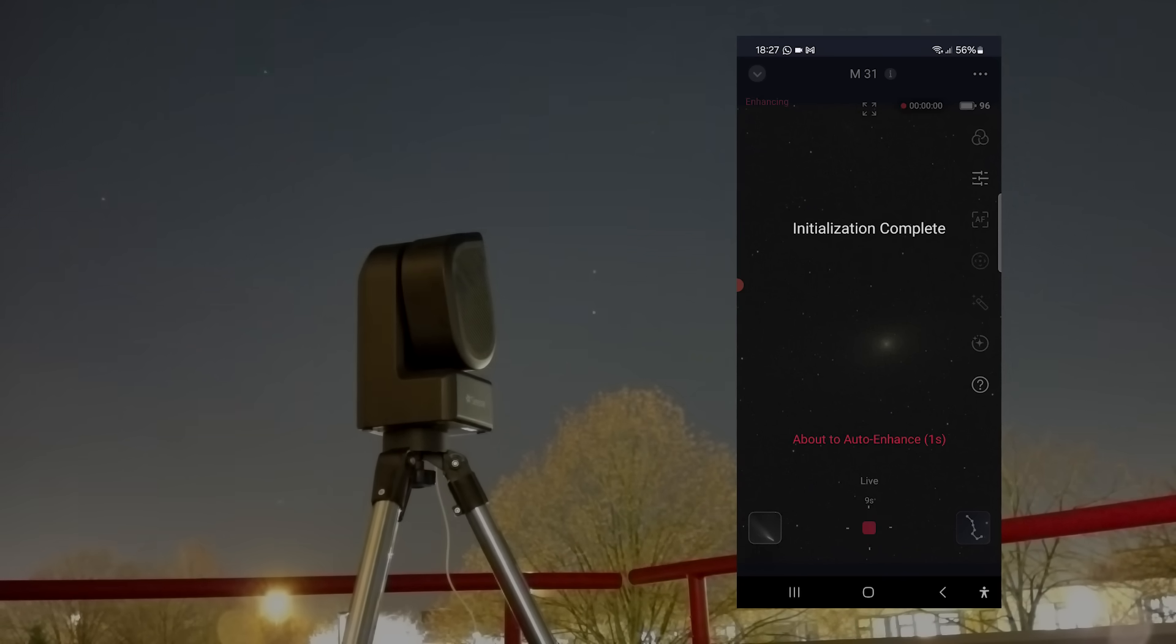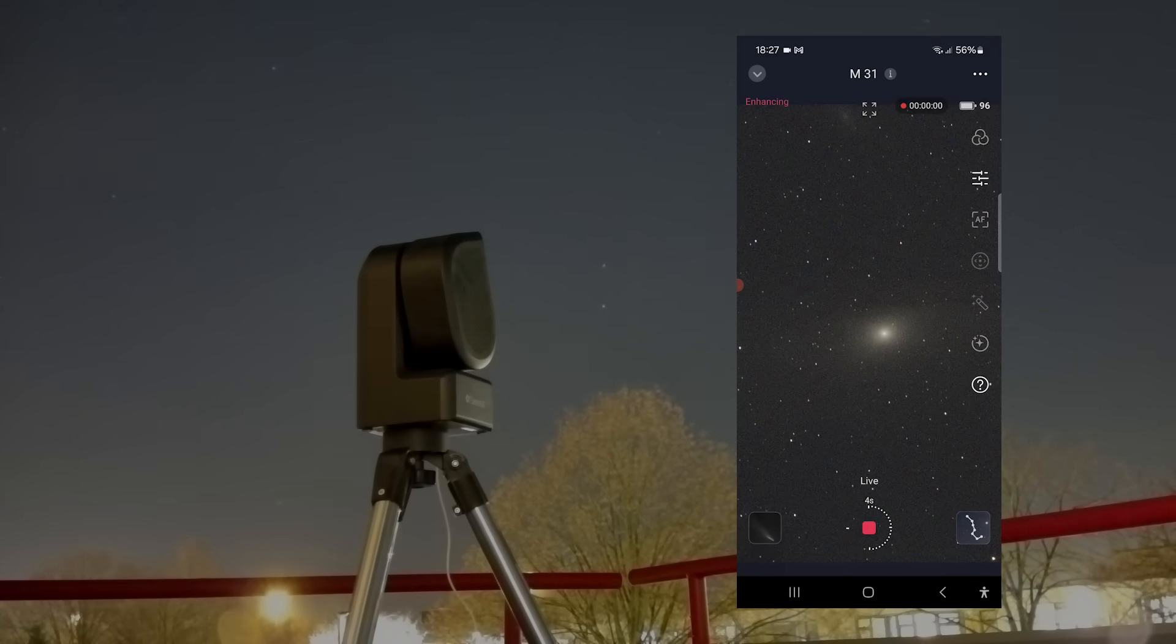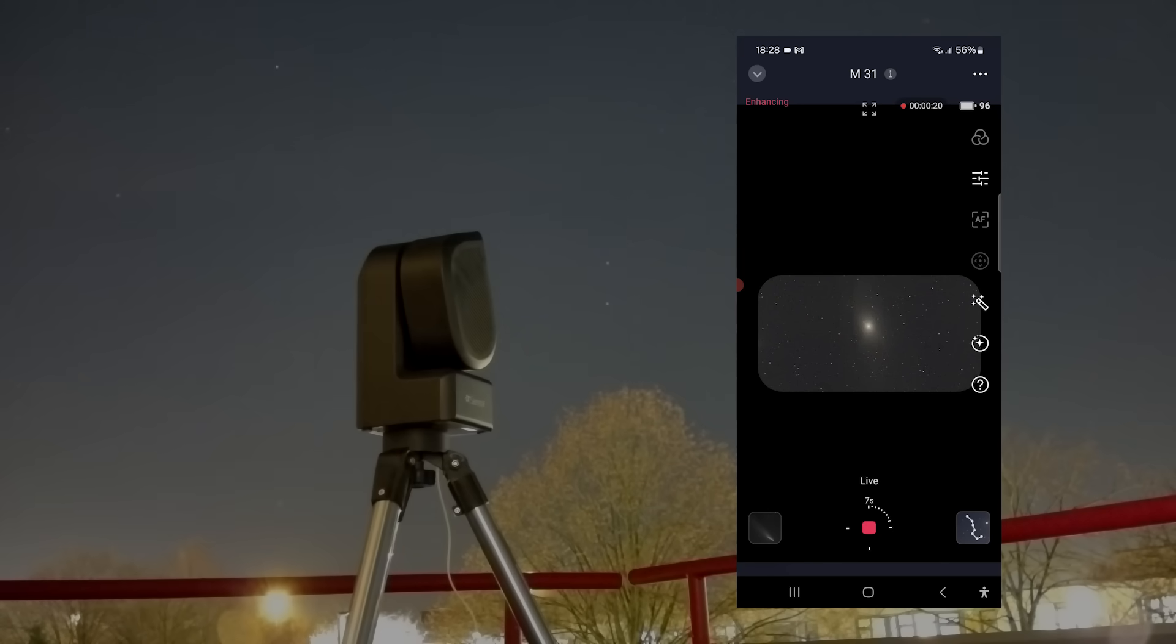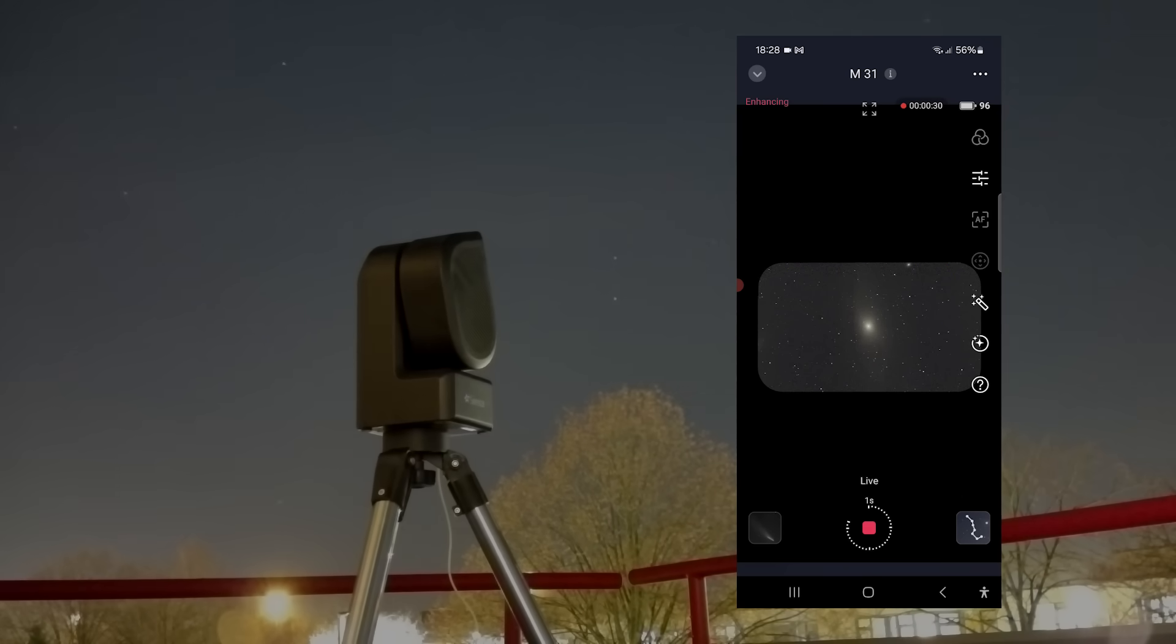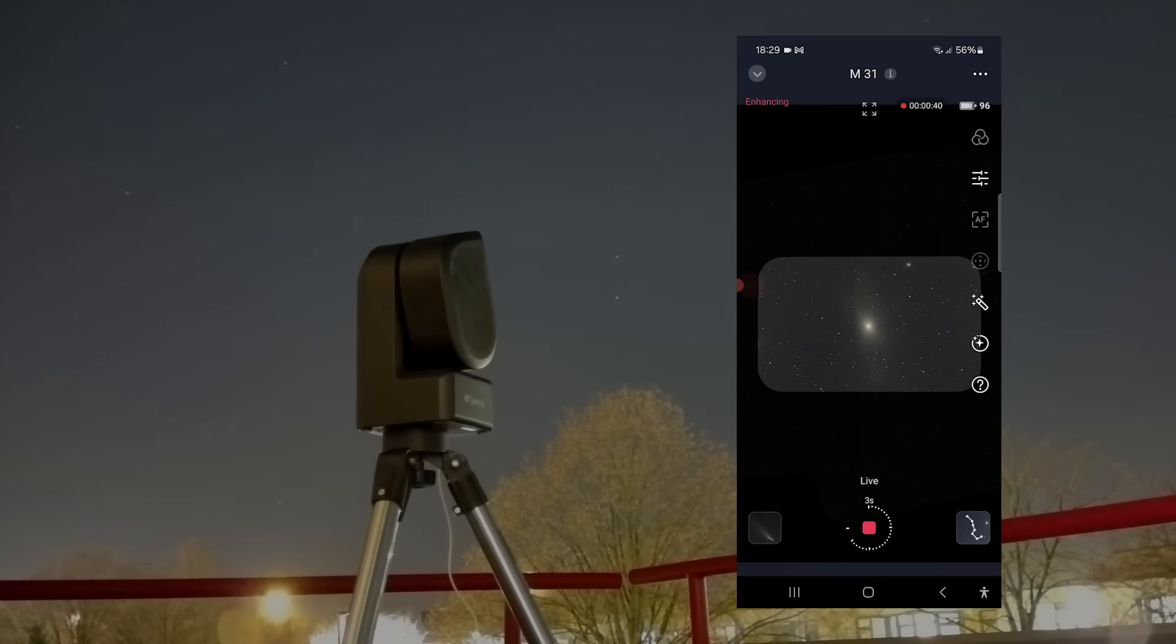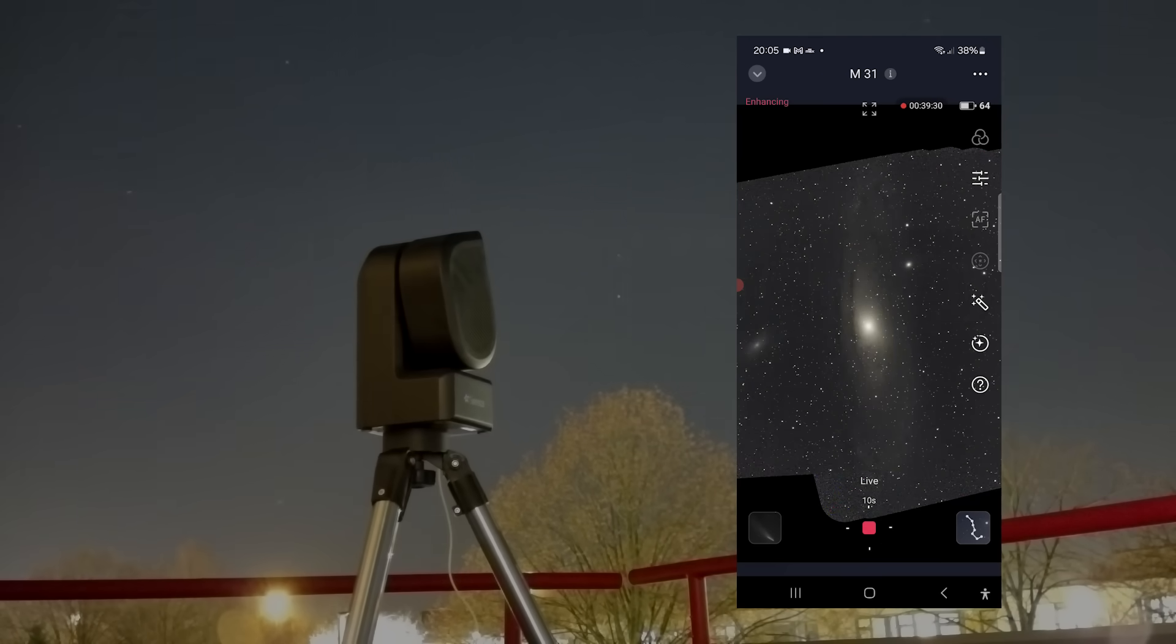It then shifted slightly to capture other sections, automatically stitching the images together to create what is called a mosaic image of the night sky. The total integration time of the mosaic was around 1 hour and 25 minutes.